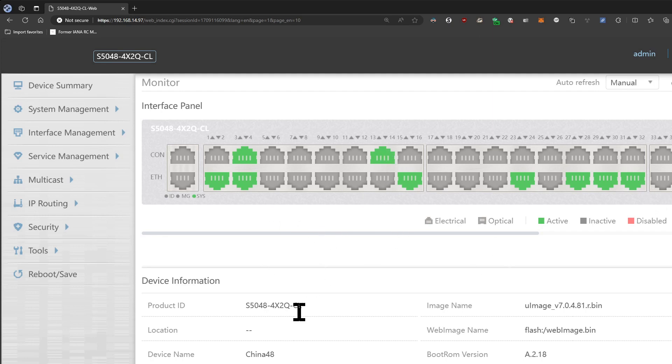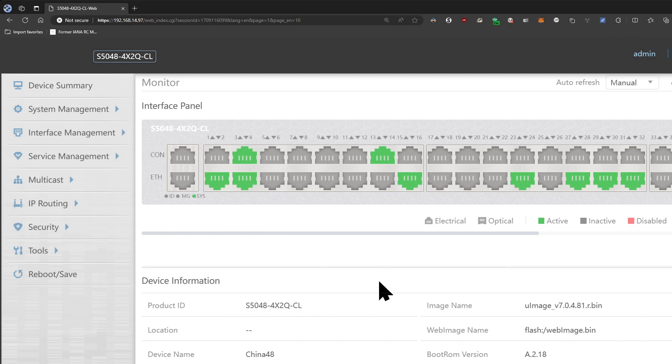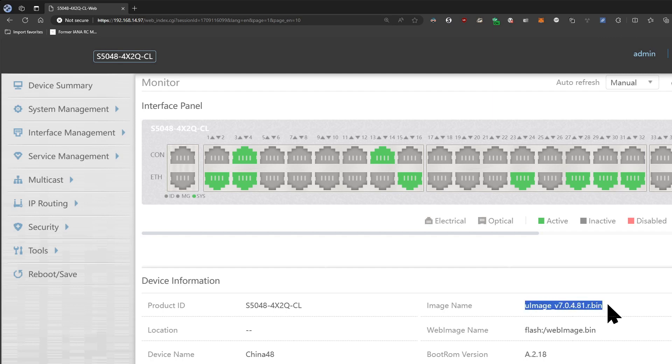So you can see here that the model number is here. There's a dual power supply version of this one as well, it's a different model number. I have not found that one on Aliexpress nor do I think I need that.